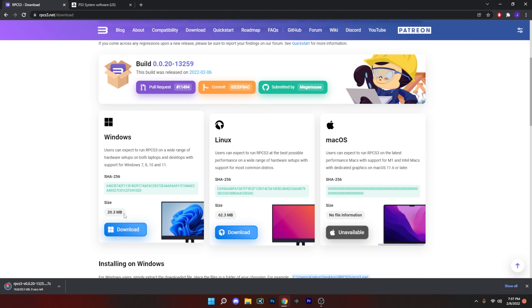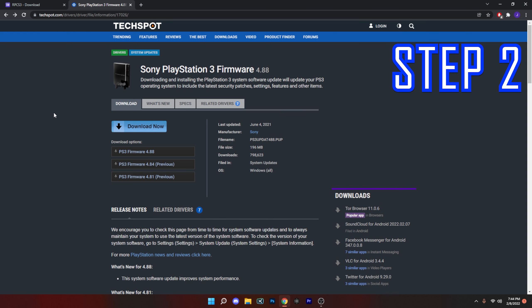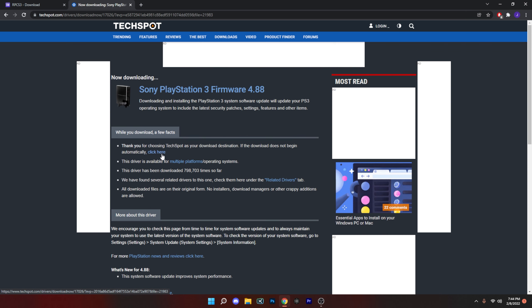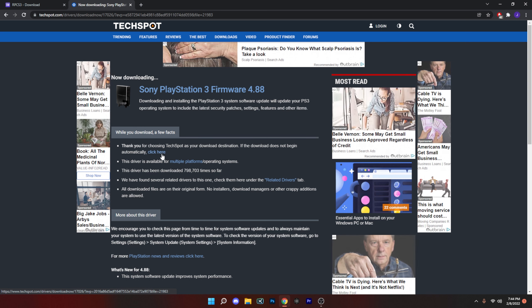For step two, what we need to do is get the firmware. So I usually use this site here. All we're going to do is just come down here and click the PS3 firmware 4.88. Just hit the download button. It's going to take about a minute or two. It's about 200 MB. I will link other sites that you could get this from in case one is not working.